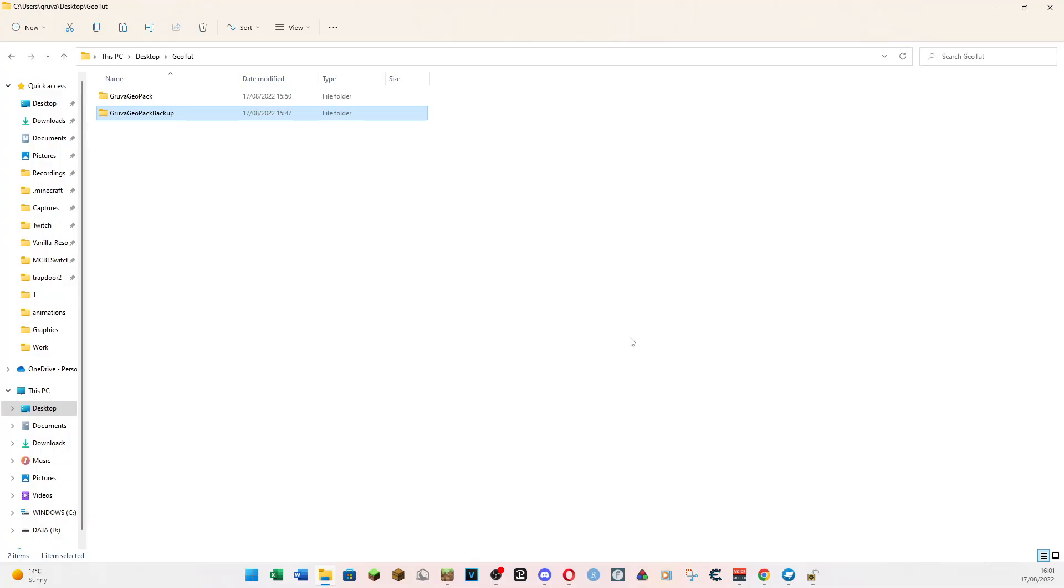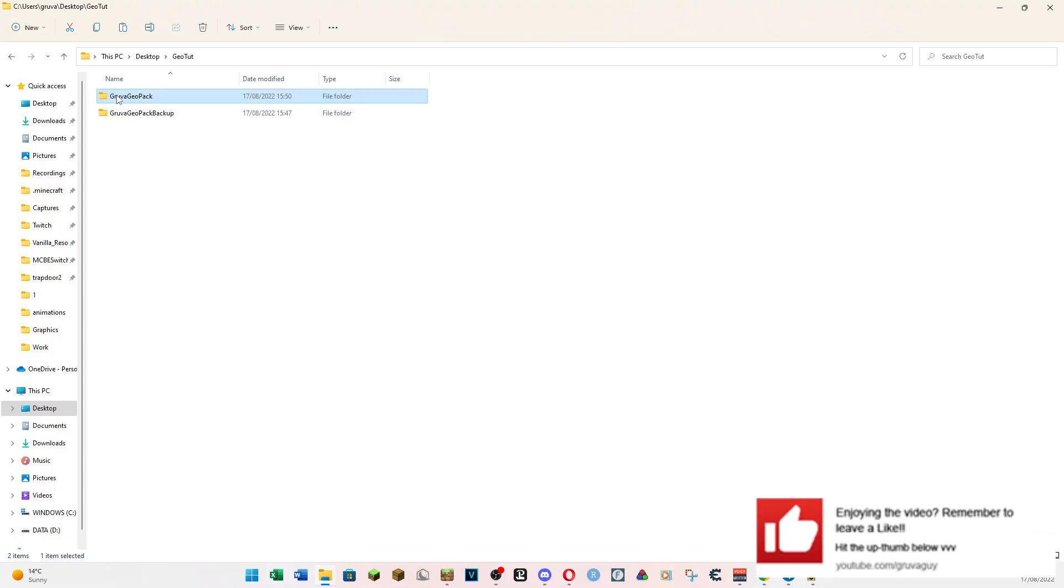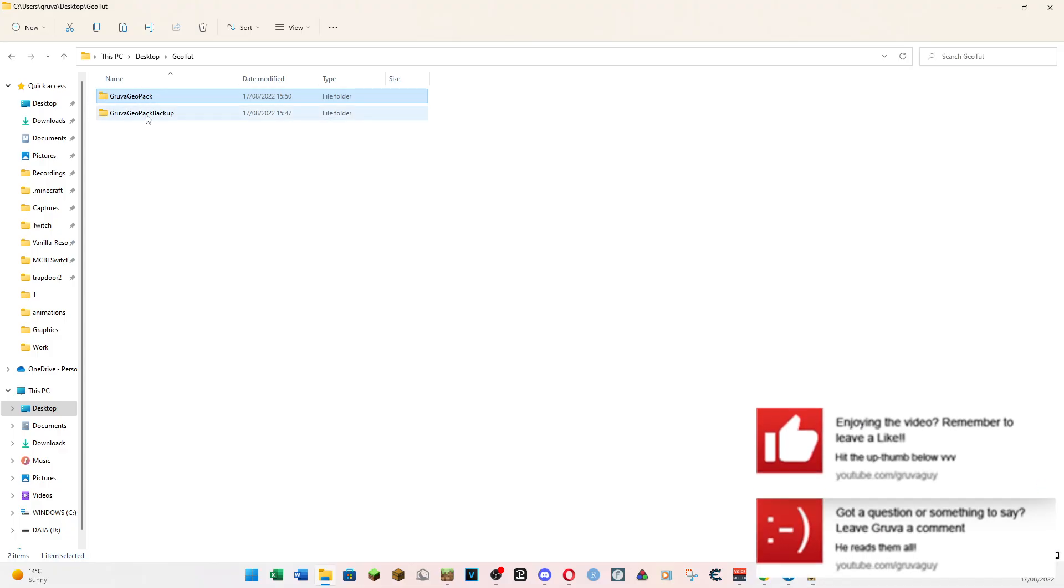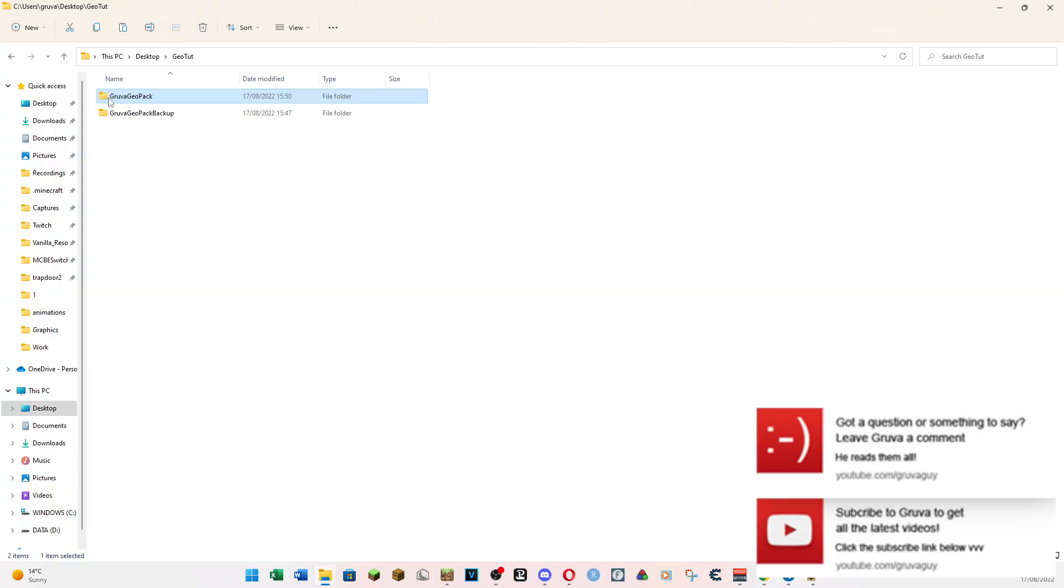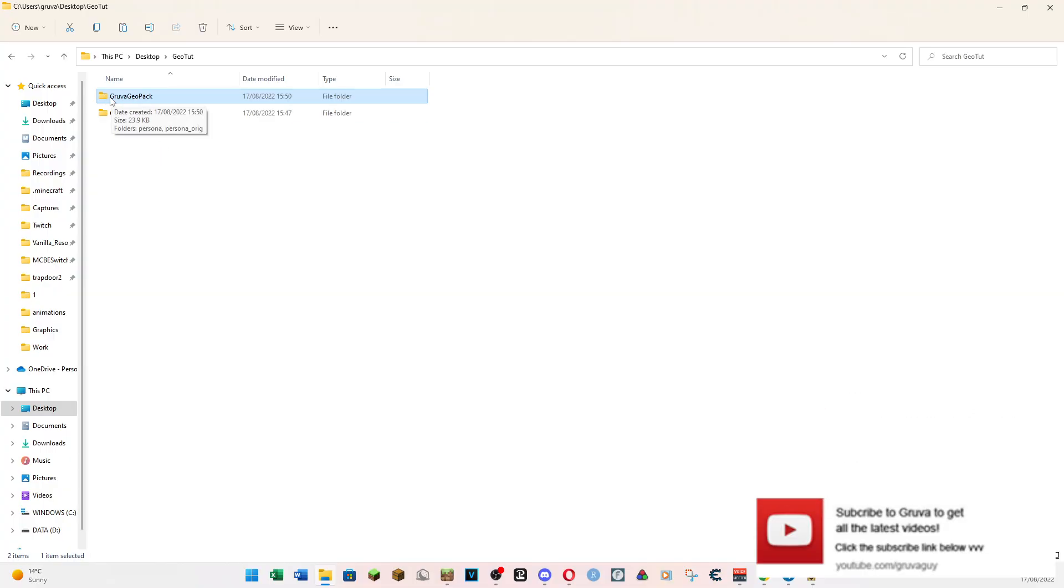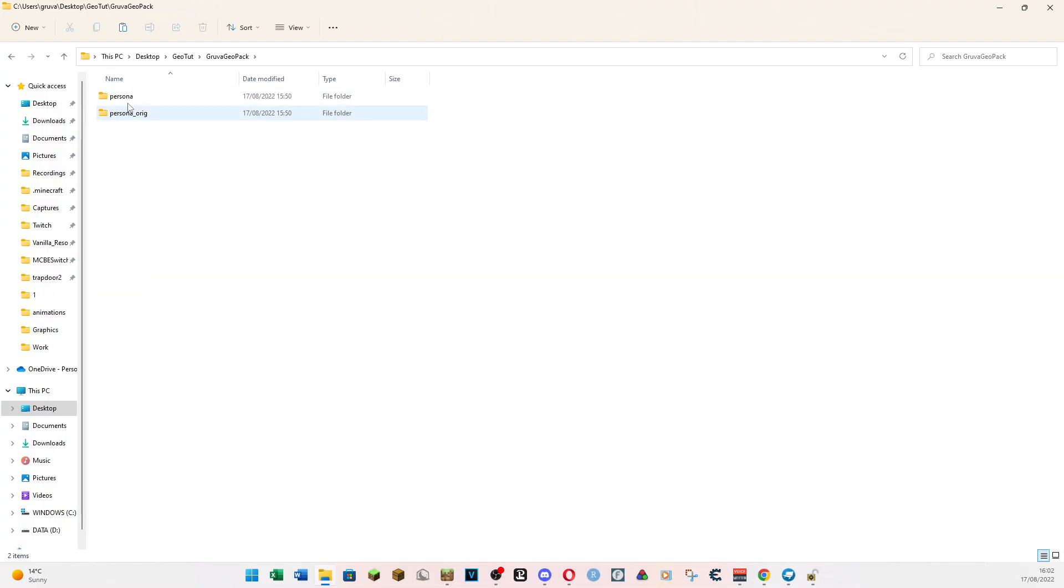To start off with, you are going to need to download the various things I've put down in the description. So the first one that we've got is Groover's Geopack. I've got it here as a backup because I'm making the tutorial. If something goes wrong, I can just copy and paste. Job done. So this is what you want to download. And this has got all of your basic files in.